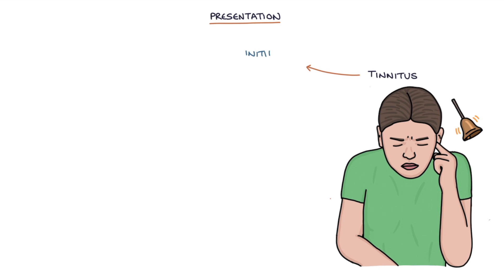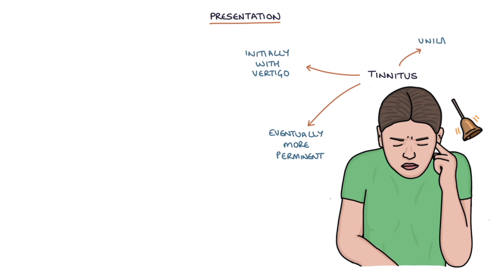Tinnitus initially occurs with episodes of vertigo before eventually becoming more permanent along with the hearing loss. And this is also usually unilateral.